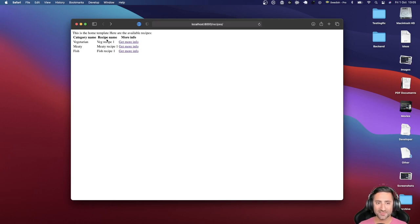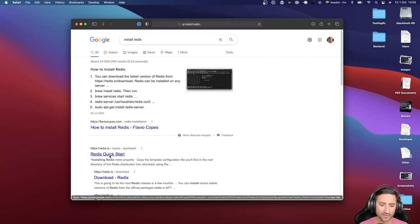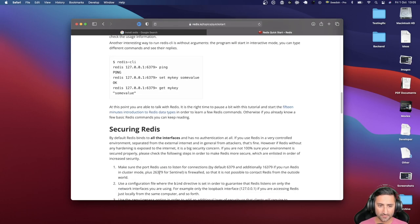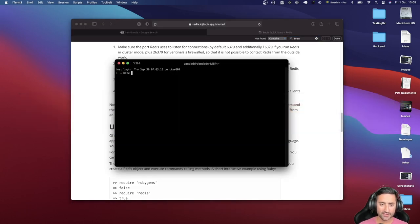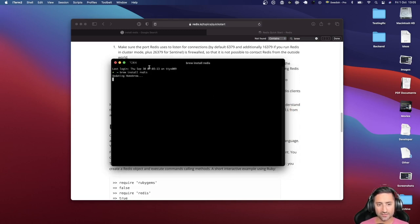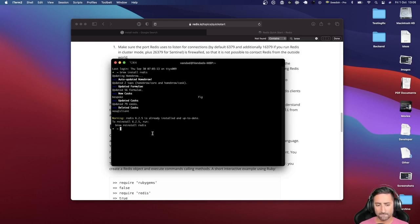So let's get started by actually installing Redis. You can install Redis in many different ways, but my favorite way is to use Brew. I'm going to bring up terminal and say 'brew install redis'. I've already installed Redis, so it says 6.2.5 is already installed. But if you haven't installed Redis before on your computer, you may have to wait a while before all its dependencies are in place.